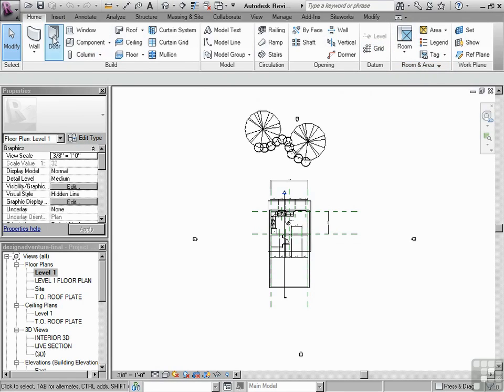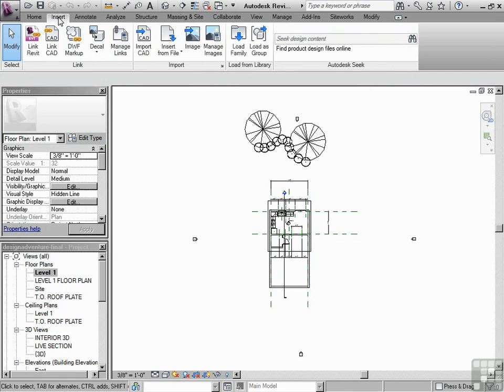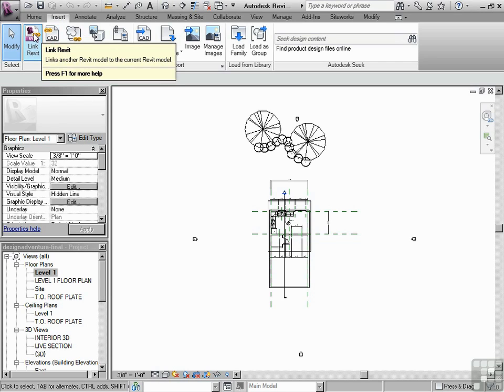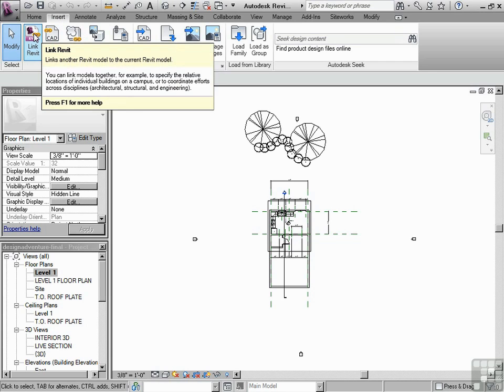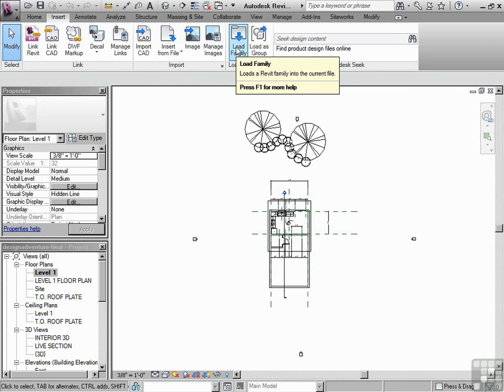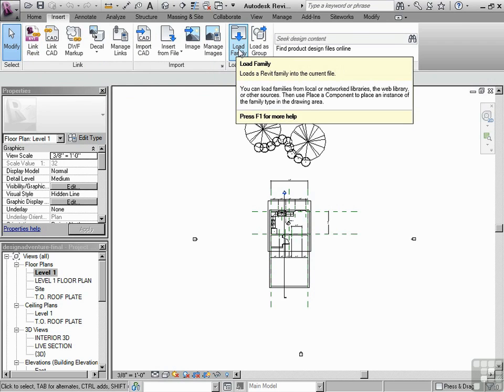You also have Insert. For instance, if I want to link a CAD file or link a Revit file, those tools are found there. Or if I want to load a family, it's found here as well.